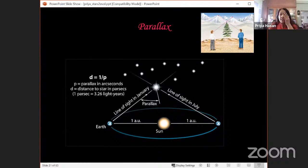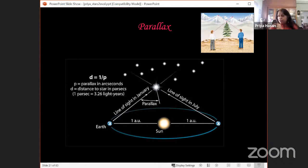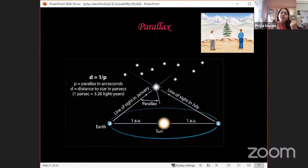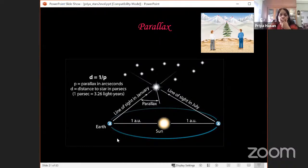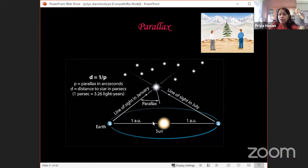You can try this: close one eye and try to catch the tip of your finger — it's difficult because you don't know the depth without bifocal vision. In astronomy, the Earth goes around the Sun with a distance of one astronomical unit — 150 million kilometers. If I observe a star today, then exactly six months later I observe it again and get an angle — that angle is twice the parallax.